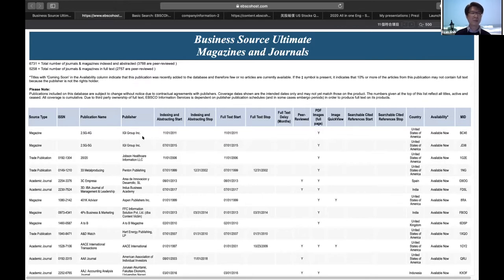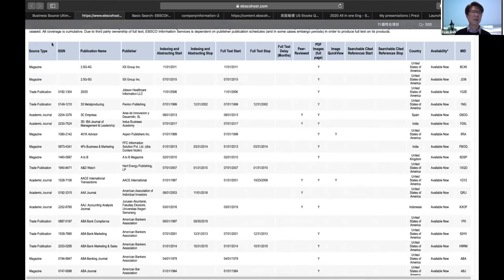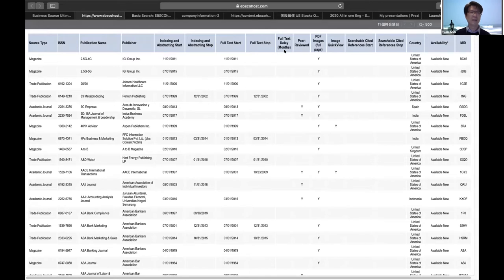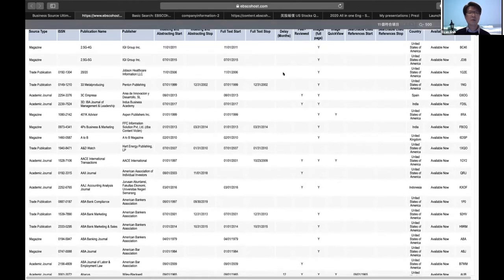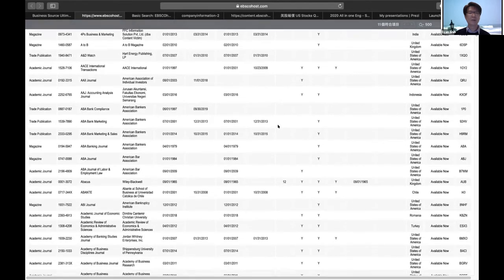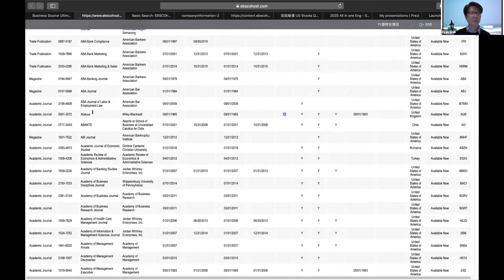There are more than 3,000 journal articles. The source type is listed by application name. There are a lot of journals and magazines in our database. An important point is the embargo delay month, which means not all journals and not all magazines let you see the latest issue. You need to pay attention to the embargo delay. If there is no embargo delay, you can see the latest issue. But if there is a 12-month embargo delay, you can only see issues from 12 months before.